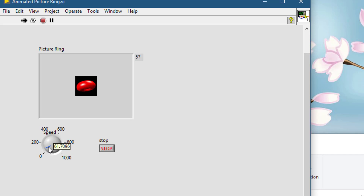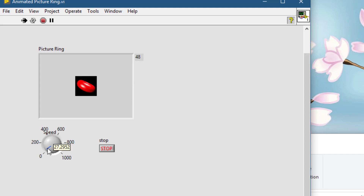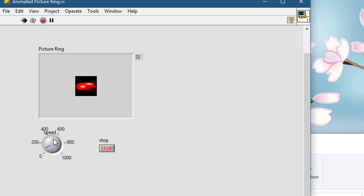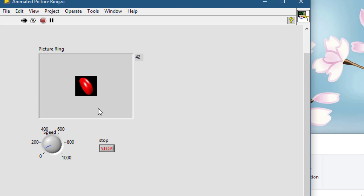As you can see, we are iterating through these pictures as we change the speed. This is how you can create your own animated pictring in LabVIEW. Thanks for watching.